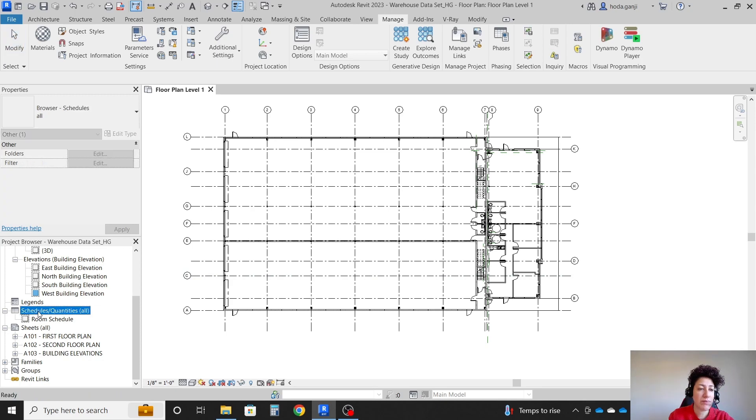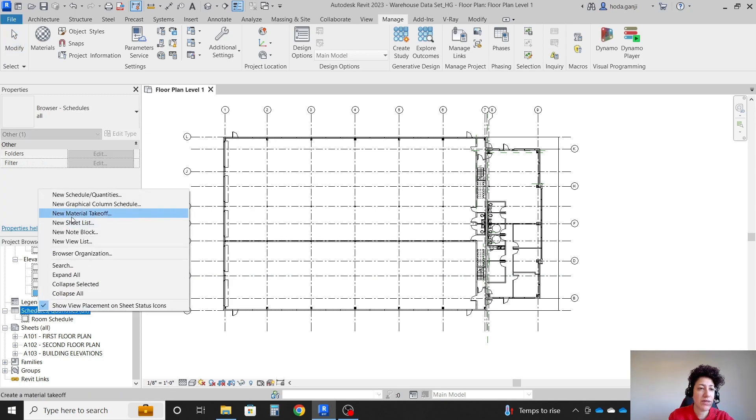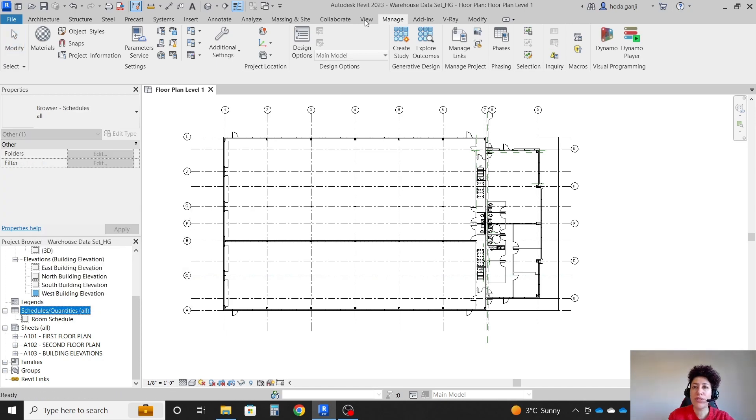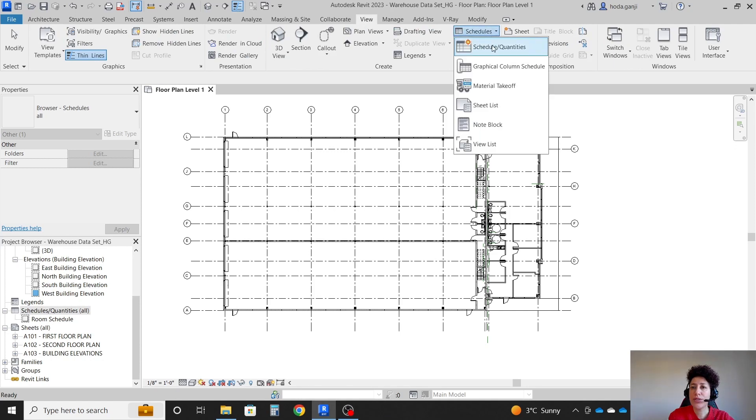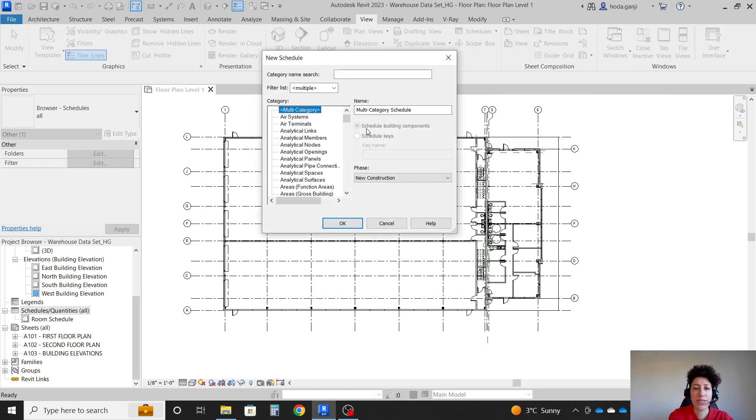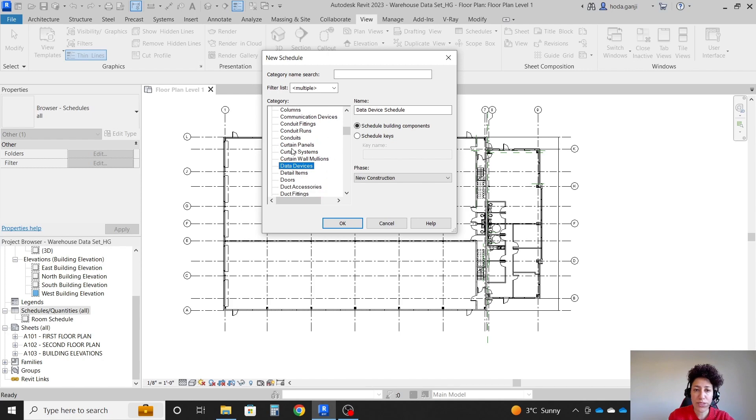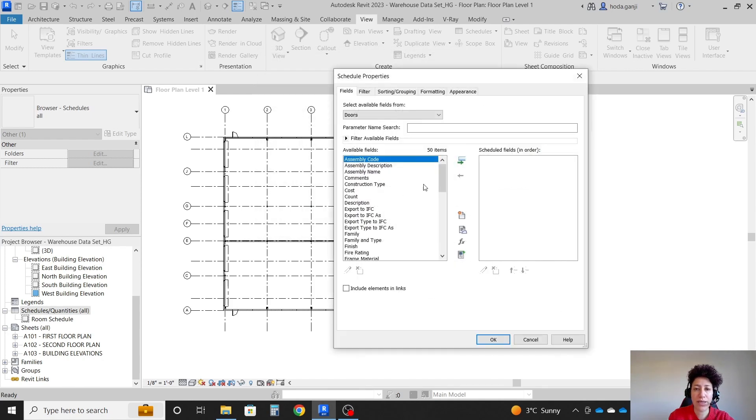So in my project, I'm going to right click here and go with a new schedule, which is also under View, Schedules, and Quantities. Let's go with a door schedule. I'm going to click on it. OK.